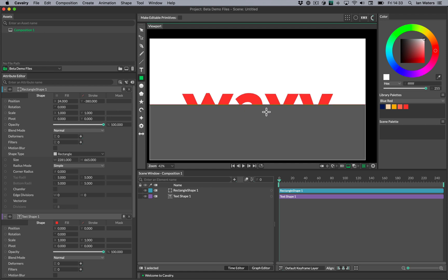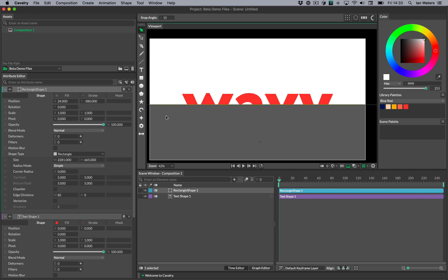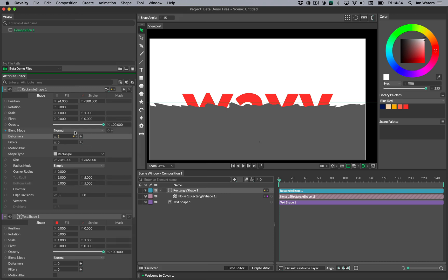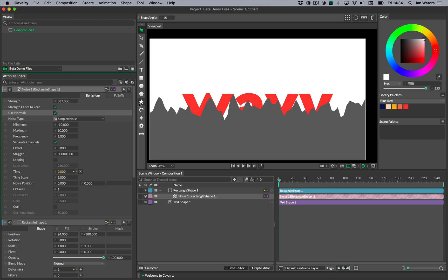We want a noisy, wavy pattern on the rectangle and we're going to use a noise deformer to do that. But first we need to add some geometry — some points — to the rectangle so it can be deformed. You do that with the edge divisions attribute. If I switch to the edit shape tool and slide the edge divisions width, you can see little red crosses appear in the viewport indicating there are points there. Now that we have some geometry, let's add the noise deformer. You can see we now have a horrible noisy pattern — we need to change a couple of settings.